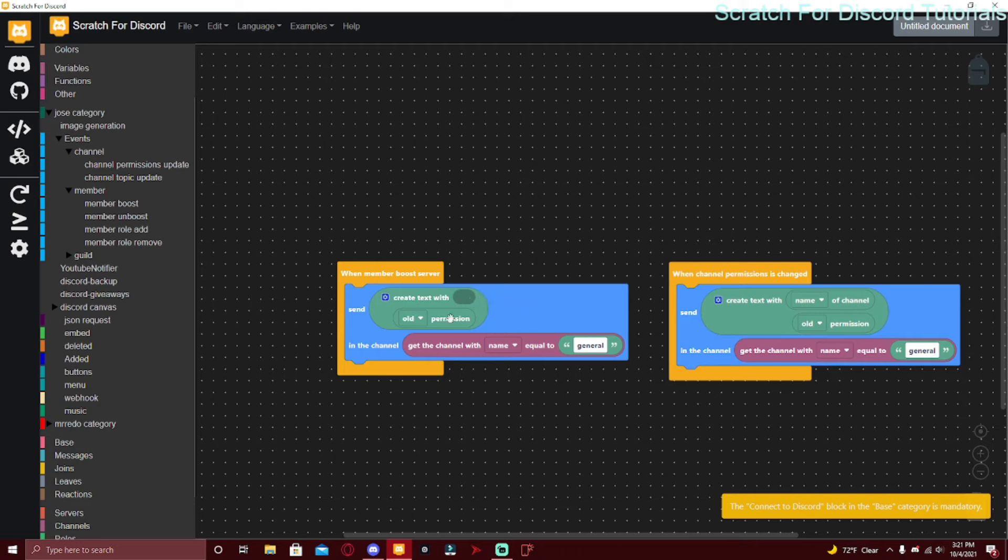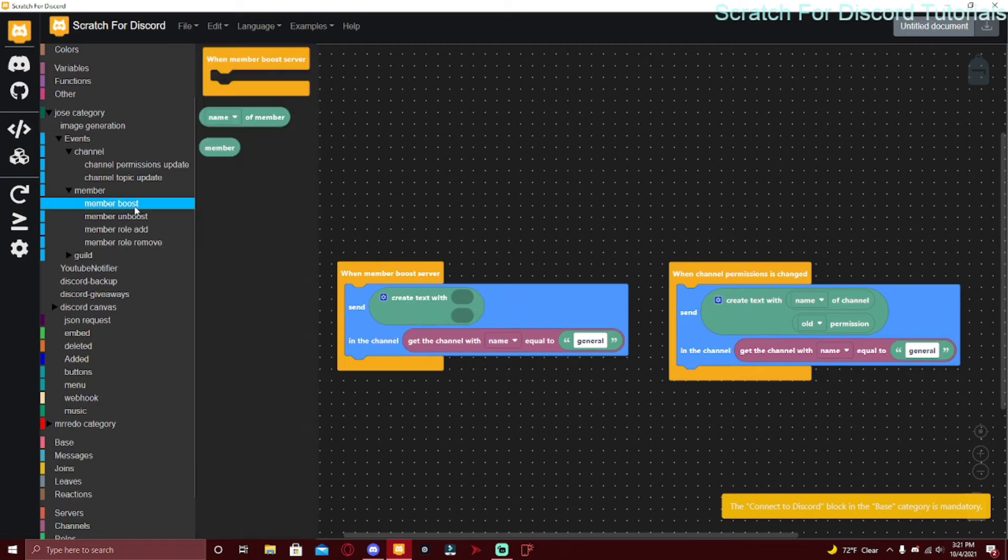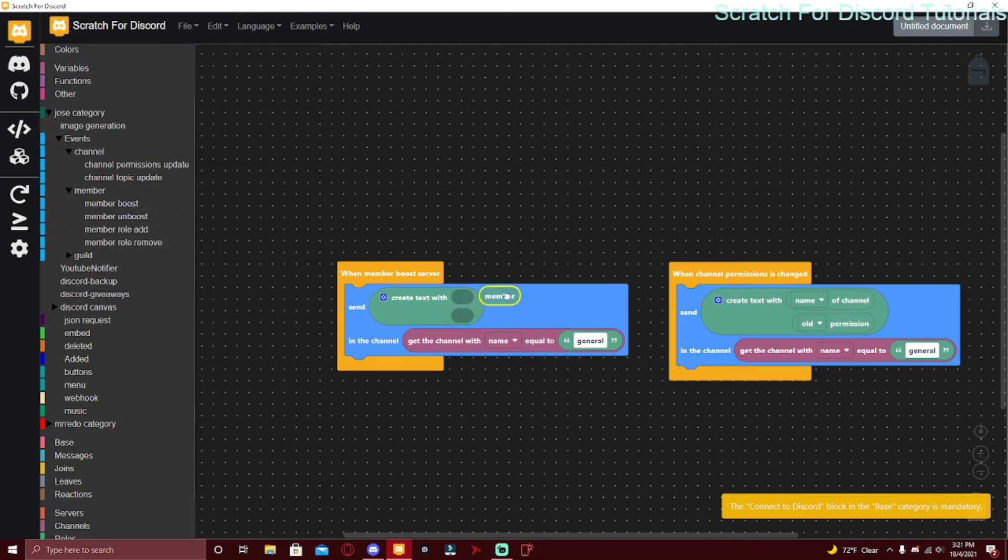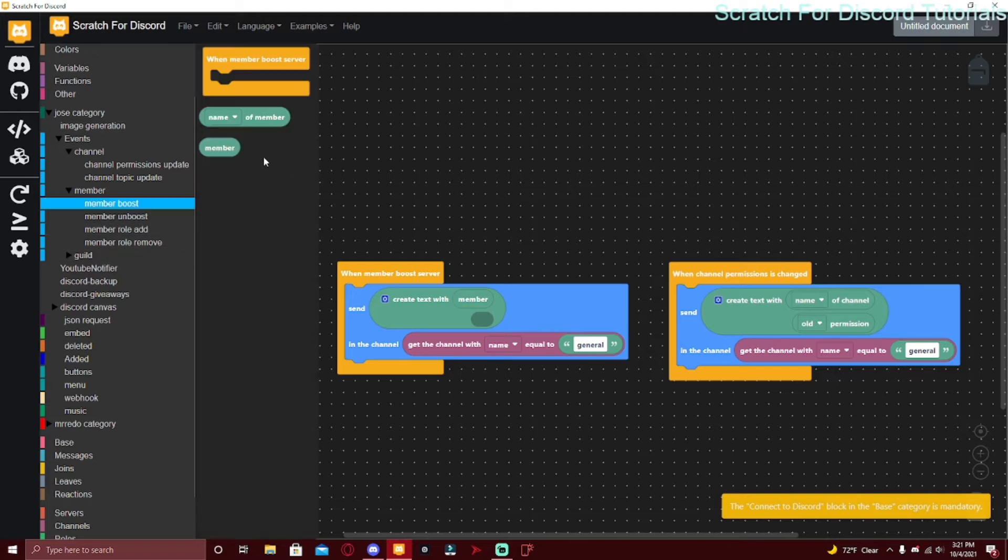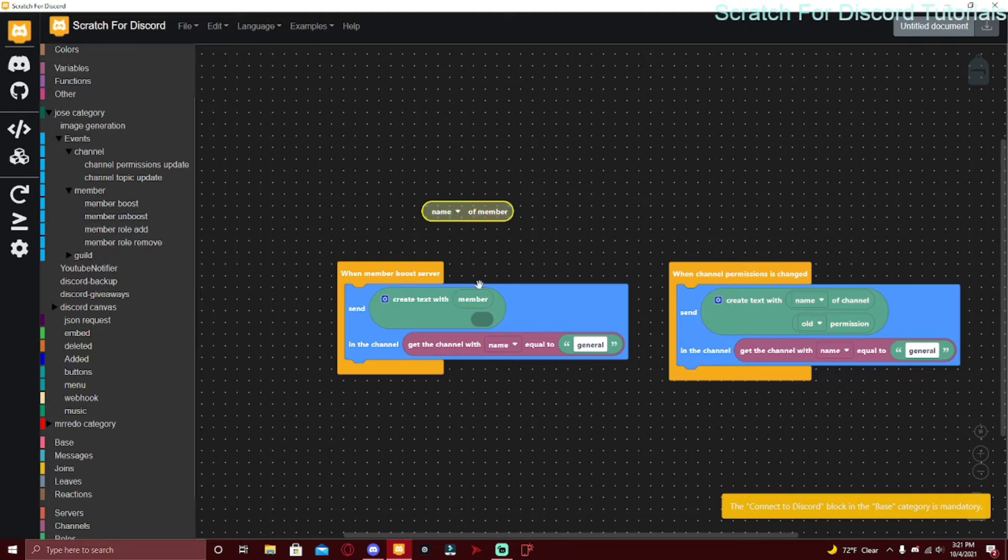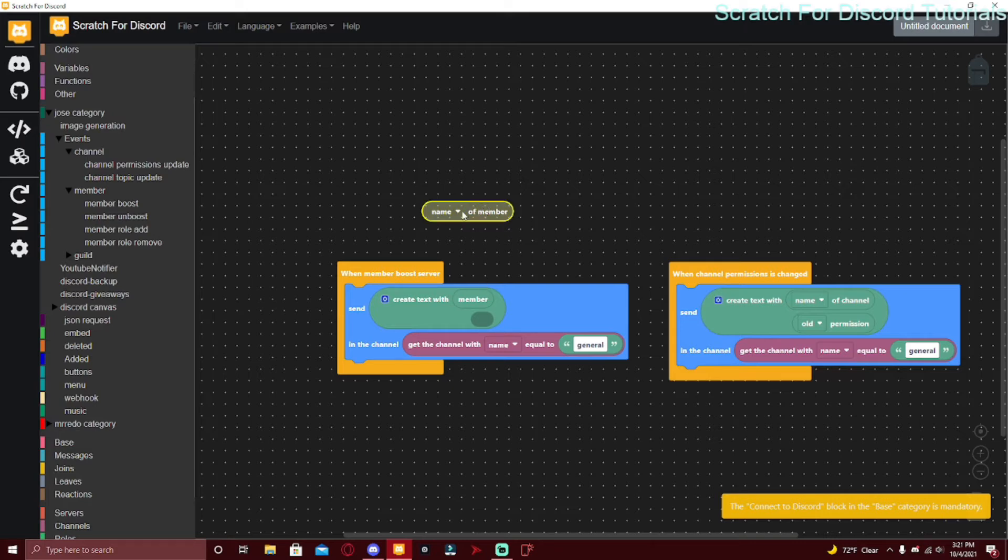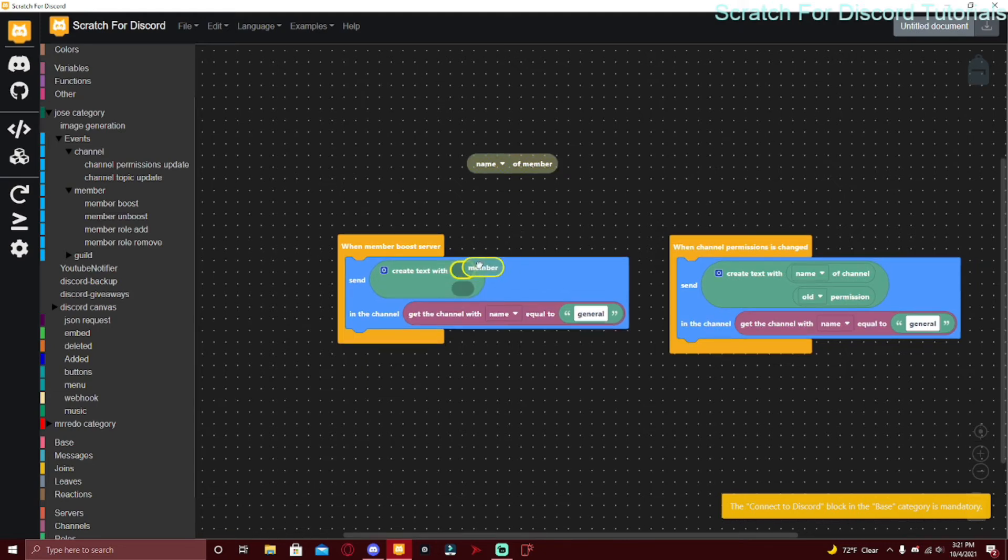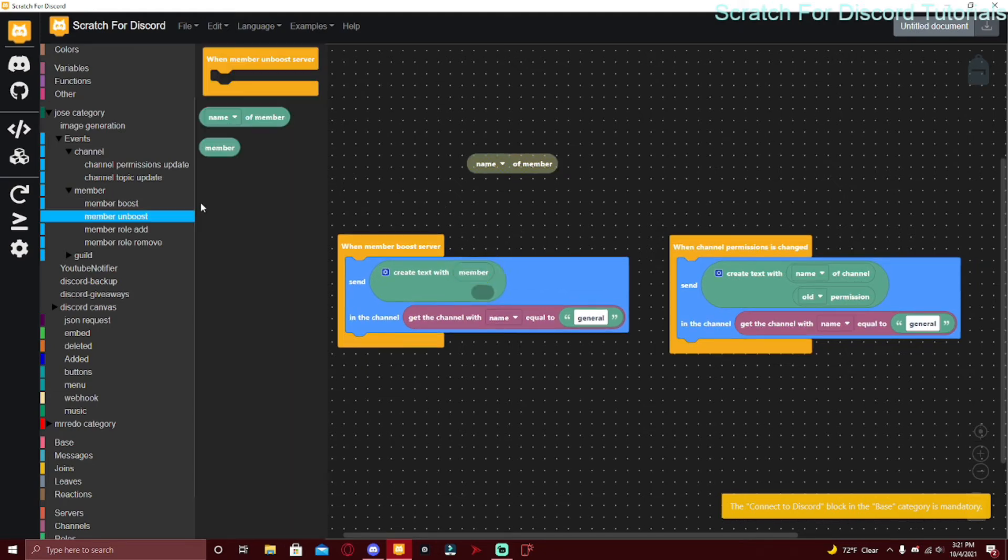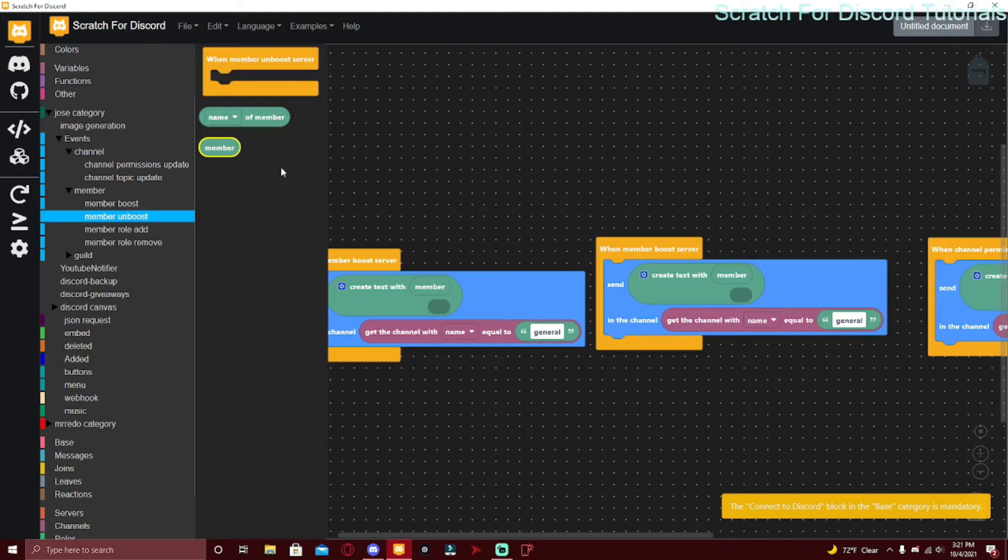When a member boosts the server you can do - I'm just going to duplicate that - the content can be 'Thanks member for boosting the server' and member is just tagging the member, I mean mentioning the member. Name or tag of member, I would just put 'Thanks member for boosting the server.'